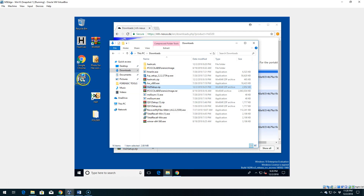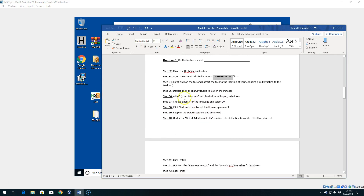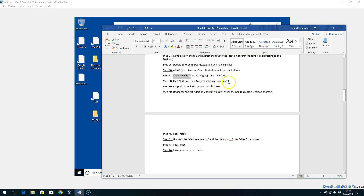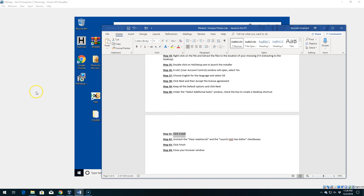You'll see the HXD setup executable is now on the desktop. Double-click on that executable to launch the installer. If we get the User Account Control pop-up, say Yes. Choose English for the language and say OK. Then it's Next all the way through — accept the license agreement, Next, Next, Next. The only other change is selecting to create a desktop shortcut. Then click Next one more time and Install.